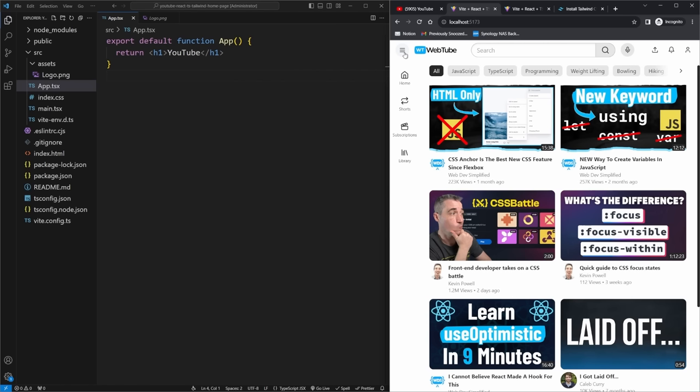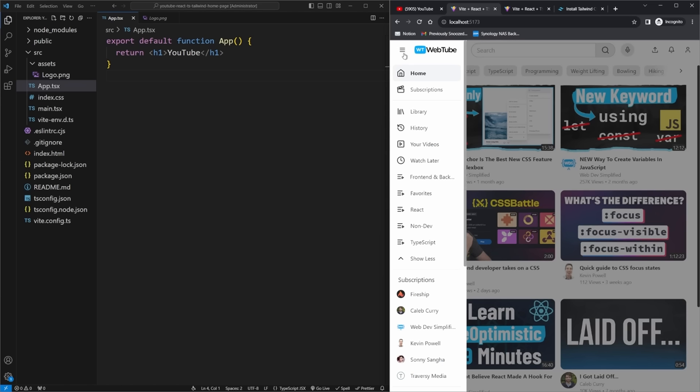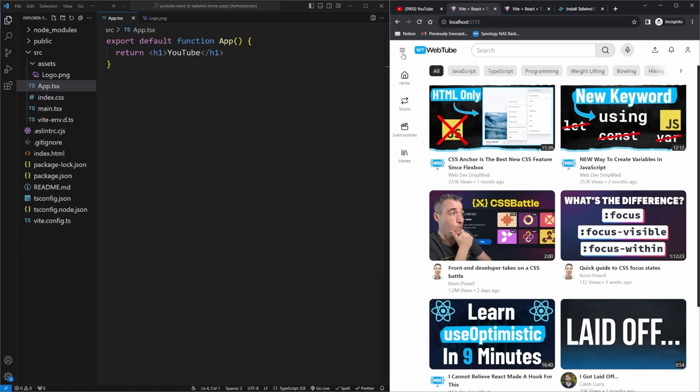We're not actually going to be creating a backend that allows us to upload and view videos. All the data for thumbnails and titles is just going to be inside a JSON file. The main purpose of this video is to learn how to create this design — how to use certain CSS and React techniques — because a lot of the functionality on this homepage looks simple but is actually incredibly complex to implement.